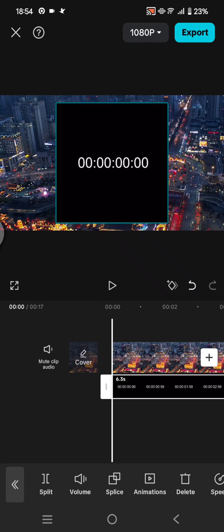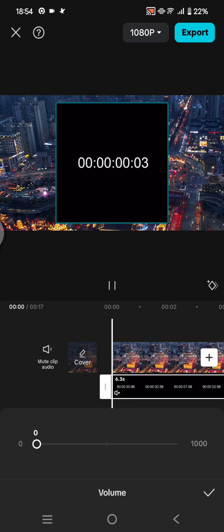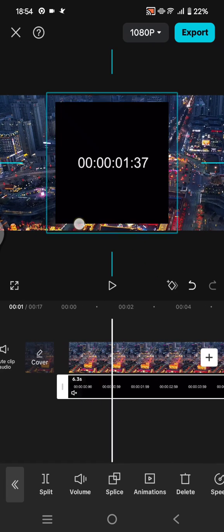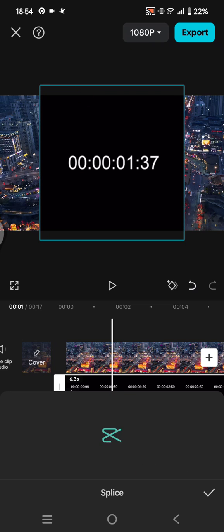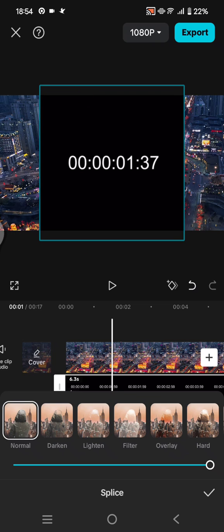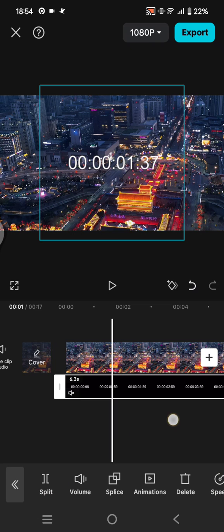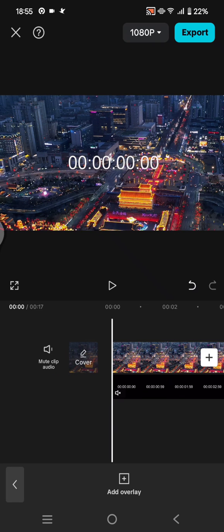You can adjust the size to your liking and use the splice option, then choose the lighten. Click on the check icon. If you want to change the position you can just drag it like this.